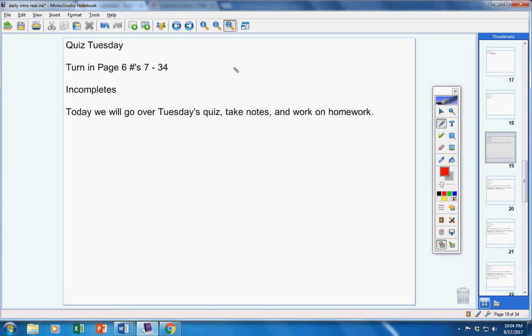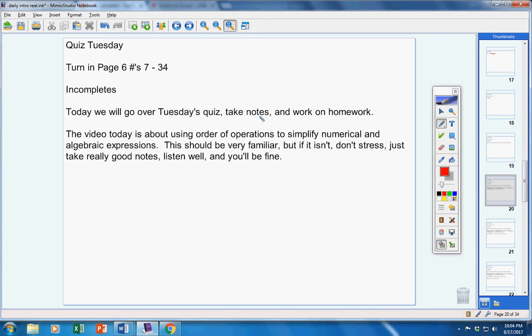There are no incompletes. Today, we will go over Tuesday's quiz, we will take notes, and we will work on homework. The video today is about using order of operations to simplify numerical and algebraic expressions.